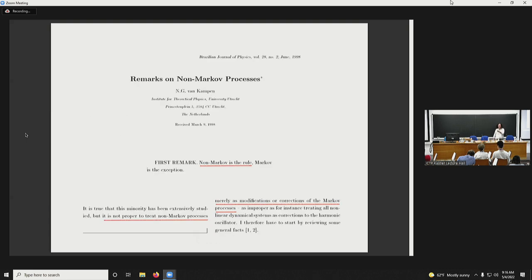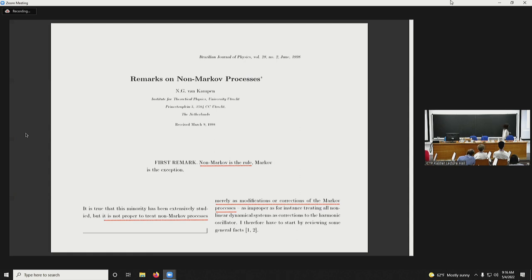I also picked this article from Van Kampen to start my talk. As was said, non-Markov is the rule — it's not the exception. It's not proper to treat non-Markovian processes as just little modifications of Markovian ones — there is more substance to them.